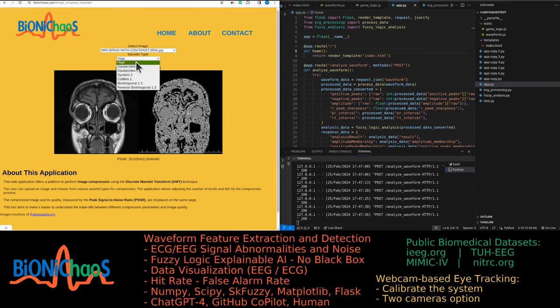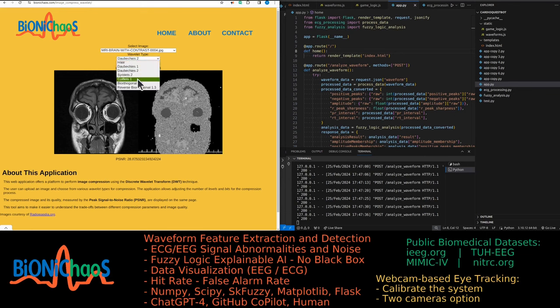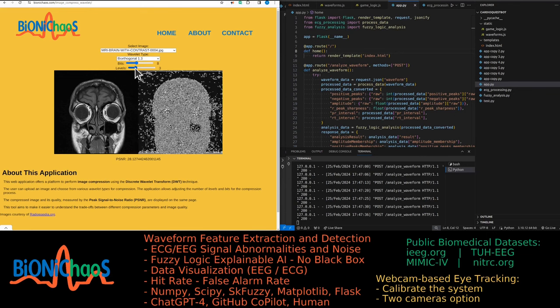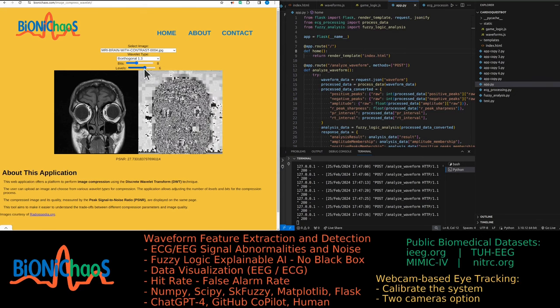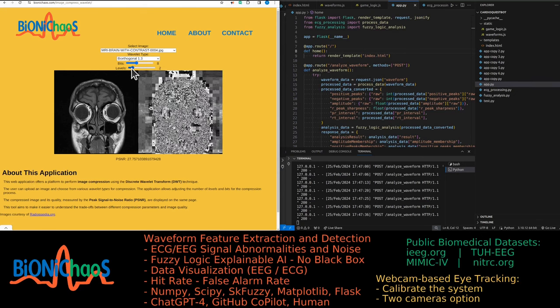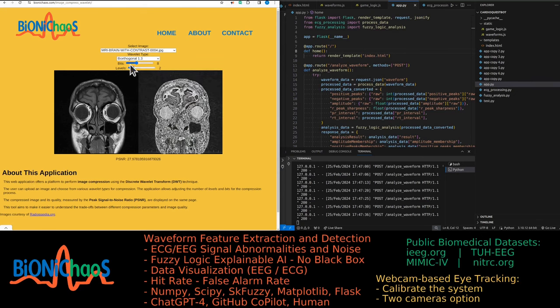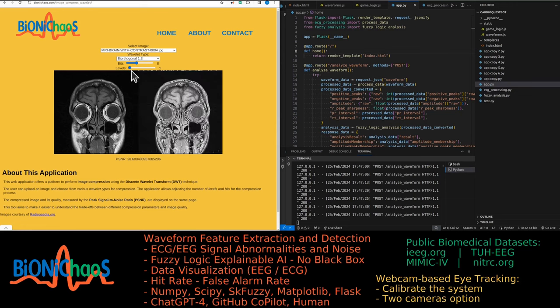You can use different wavelets. It's a wavelet transform, so you can use different wavelets, decide how many bits you have in the image, the level of compression. Essentially, the higher the compression, the more levels, the more compressed it will be.